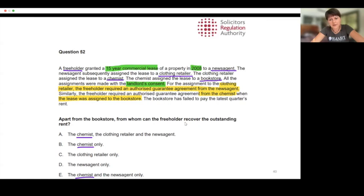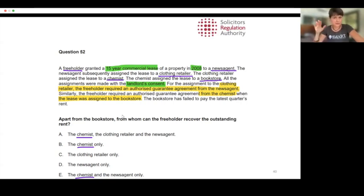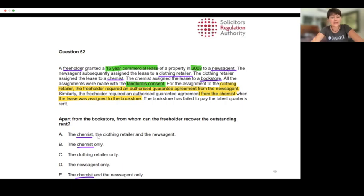Apart from the bookstore, from whom can the freeholder recover the outstanding rent? Obviously the bookstore is the first option — it's just not given in the answers. You can subdivide all the answers into two groups, and we'll see throughout today's session that if you clearly know, for example, that the chemist is one option, you can identify which answers are correct and eliminate incorrect ones.